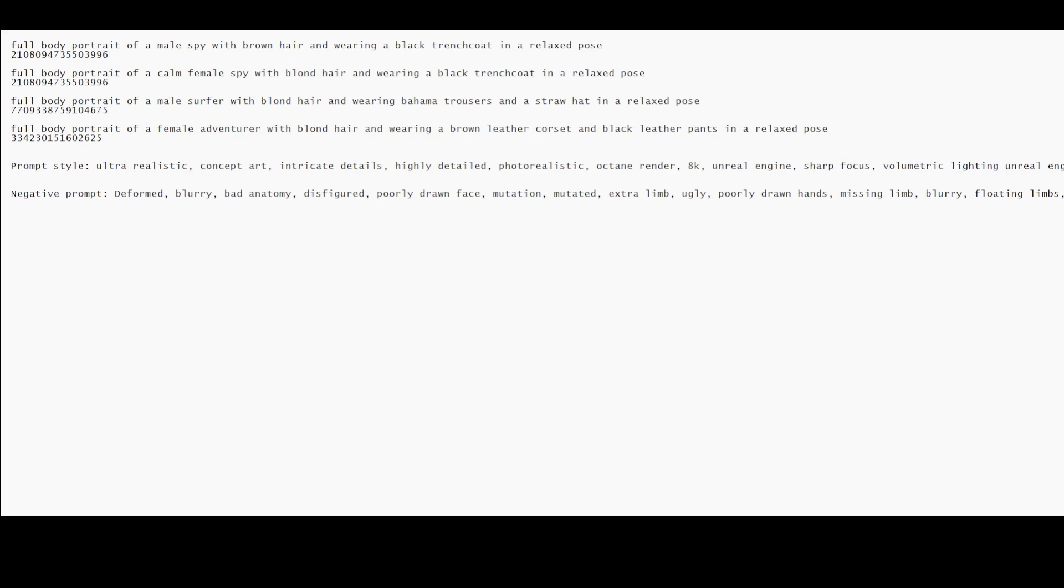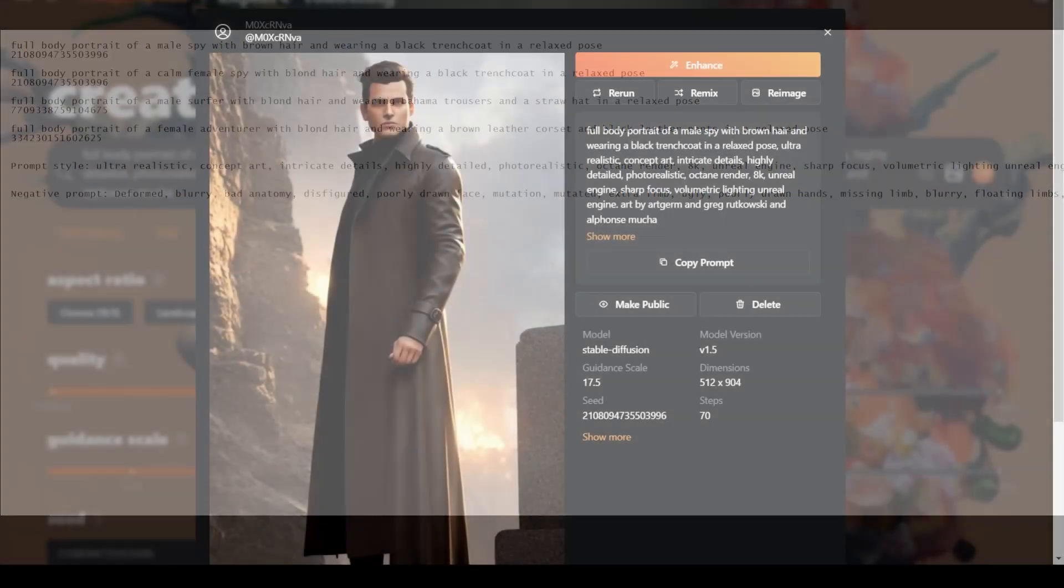Here are the prompts used and their respective seed values. The prompts have a common style which I'll provide in the description as well. So I'm just going to generate a few to demonstrate how it works.